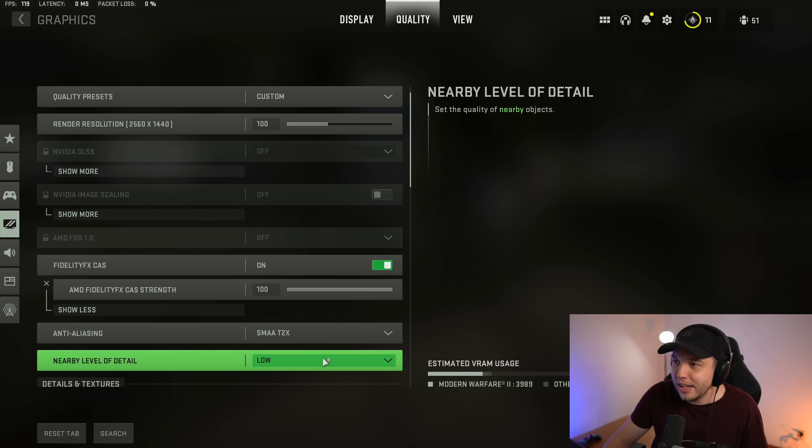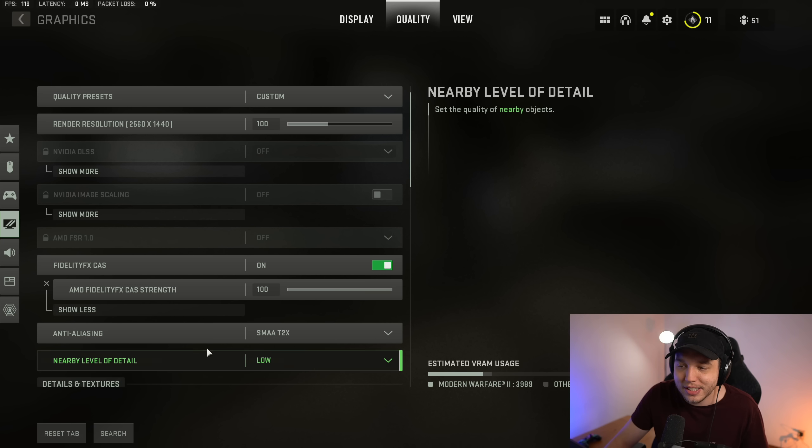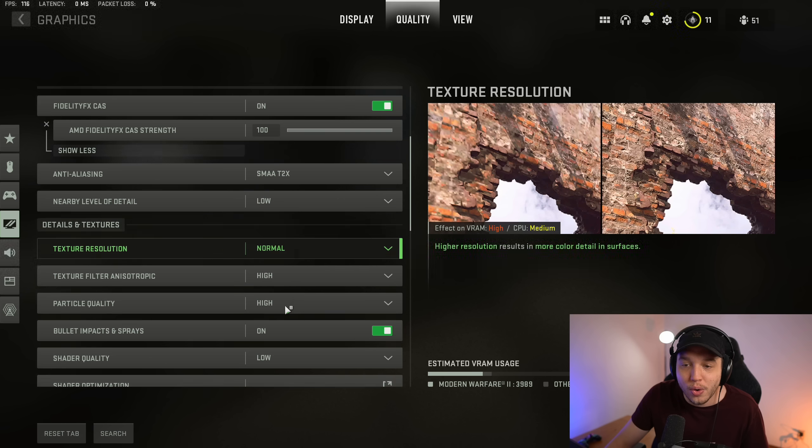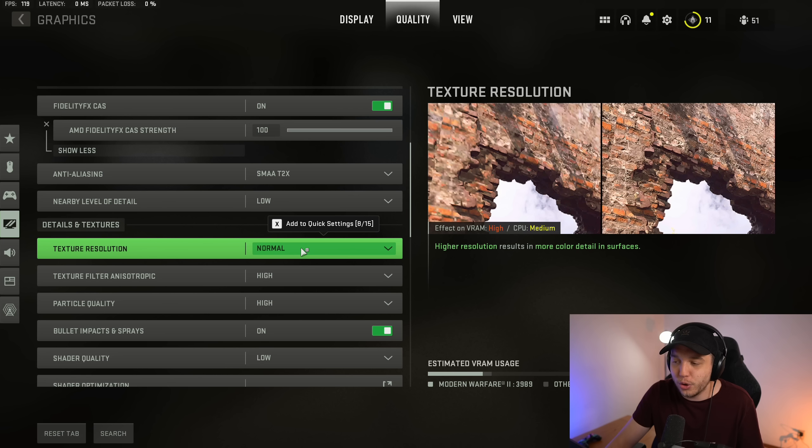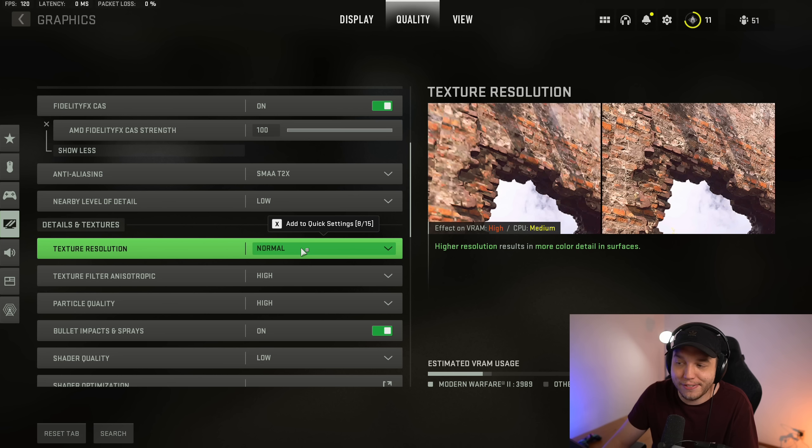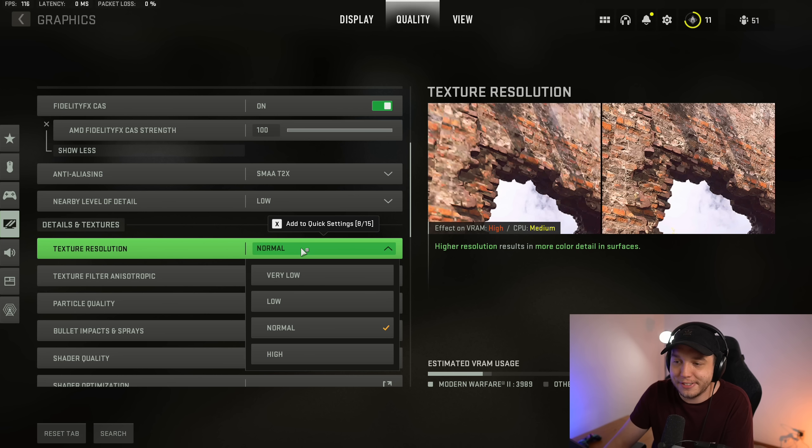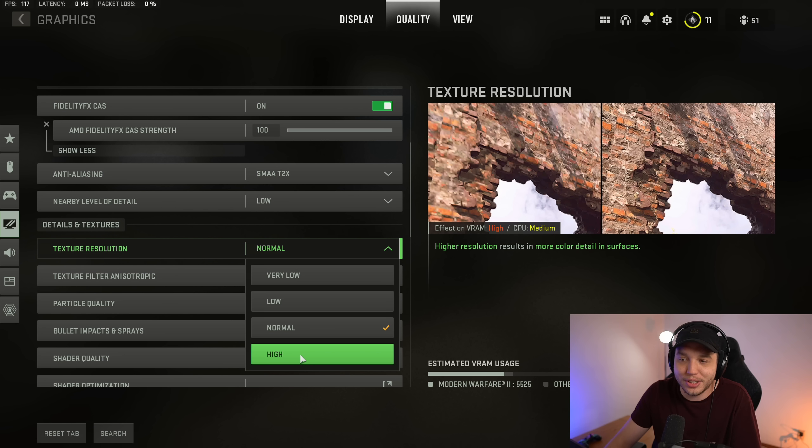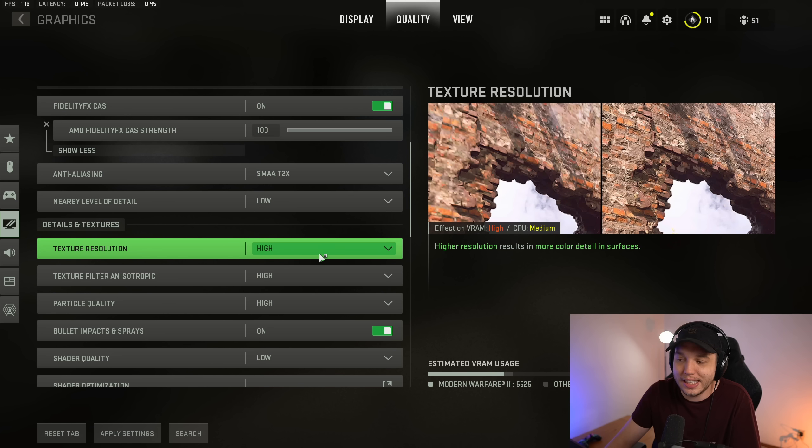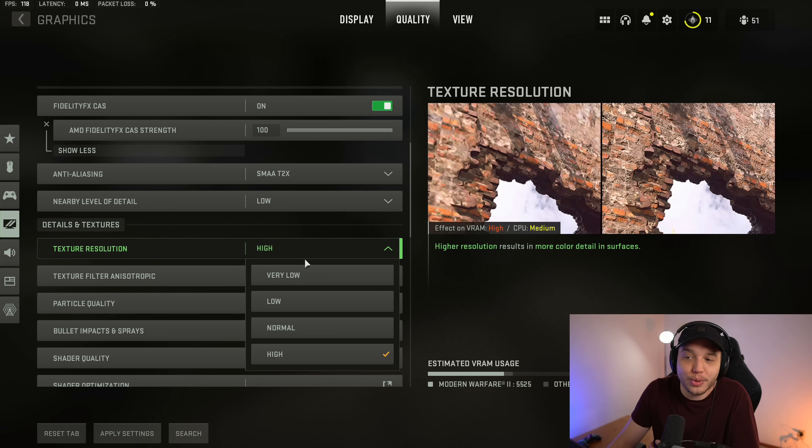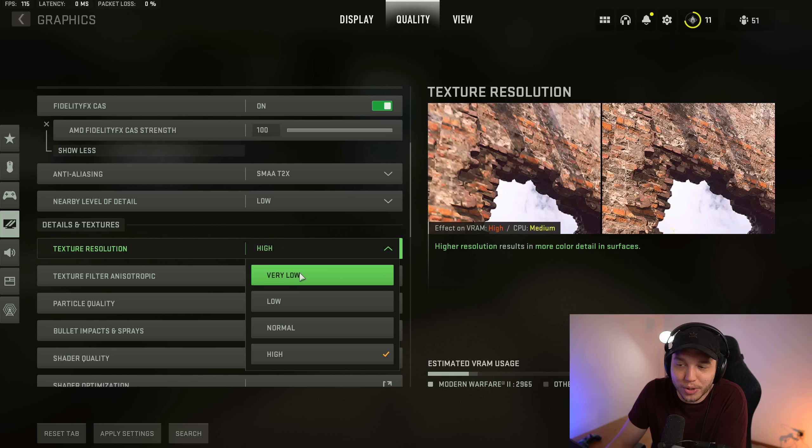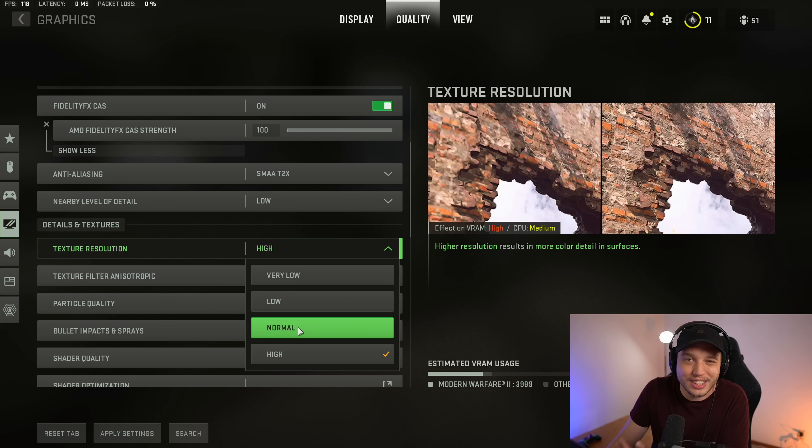For nearby level of detail, I do have this set to low. And then texture resolution, I do have this set to normal. If you have an insanely good graphics card with a lot of VRAM, I mean you could turn this up to high and it'll be just fine. You won't lose too many FPS. And if you have a low-end graphics card, you might want to put this on low or very low. This is really going to depend on the kind of PC you have. For me personally, I like to put it on normal.